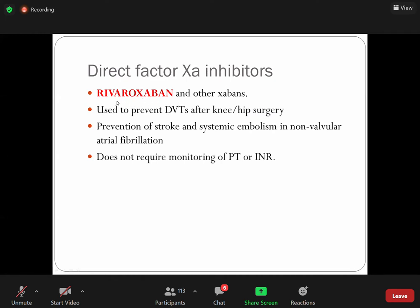Rivaroxaban is being used but has fewer drug-drug interactions compared to warfarin. It is a very important drug. Rivaroxaban and other Factor Xa inhibitors are used to prevent thrombosis especially after hip or knee replacement surgery, prevention of stroke and systemic embolism in atrial fibrillation. An important point: rivaroxaban does not require monitoring of PT or INR.